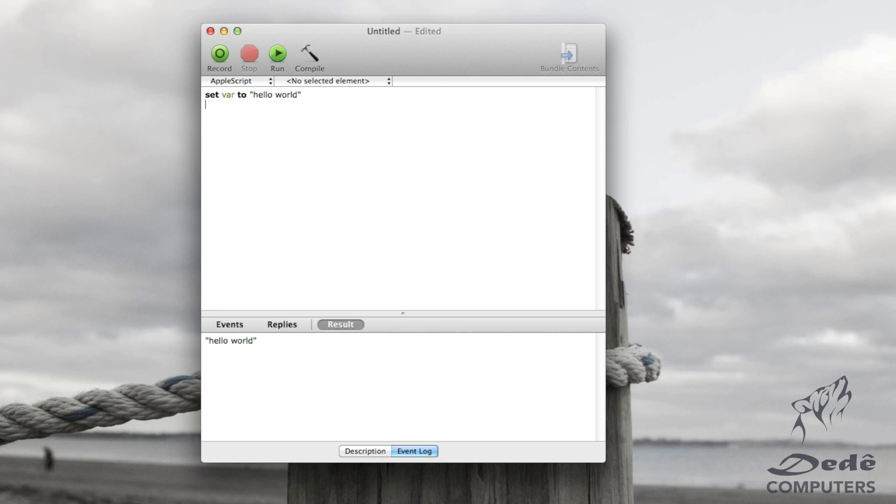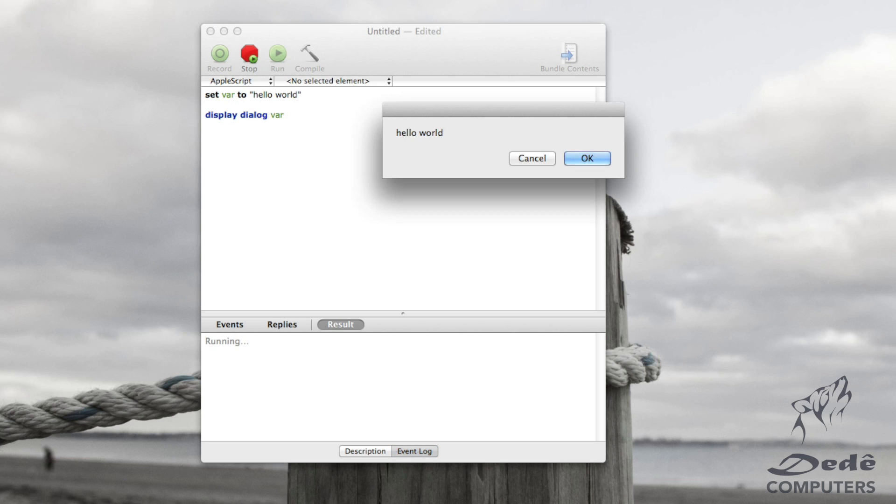Now if you want to have a bit more use on this, we can just go display dialog and what we do here is we just say var without the quotes. Now I'll show you why. So we run this first and you see it says hello world, because that is the value of var.